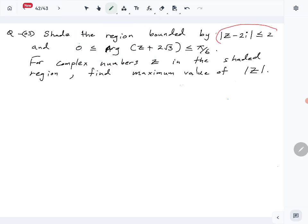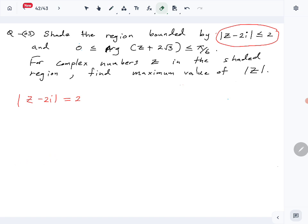First we have to draw this one. What is |z - 2i|? We'll look at the equation first, then look at the inequality later on. This is the equation of a circle with center (0, 2i) and radius 2.